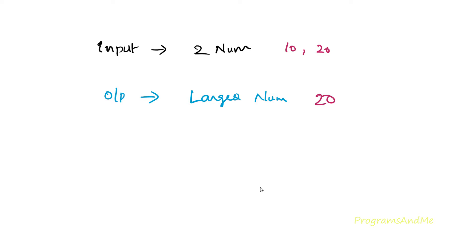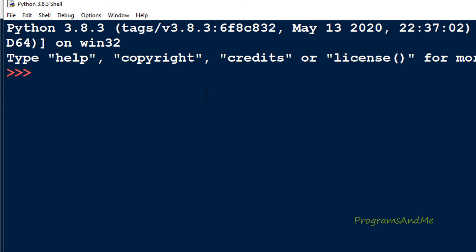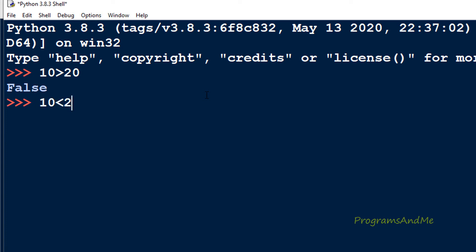Now how do we find out the largest number in the given two numbers? We need to compare the two numbers using the greater than or less than symbol. For example, if I check whether 10 is greater than 20, it will return false because 10 is not greater than 20. If I write 10 is less than 20, it is true. Using these symbols we can find out which number is greater or smaller, and it will return true or false.